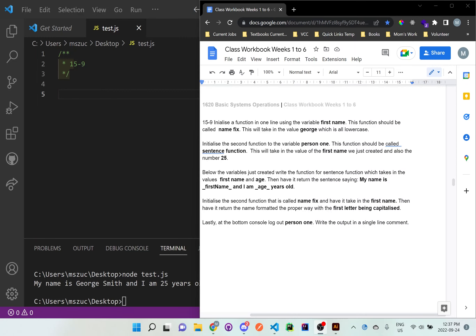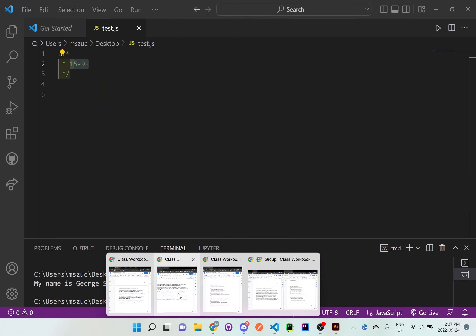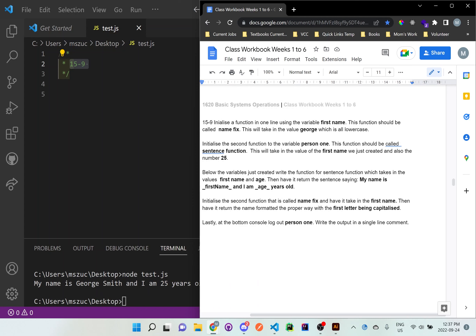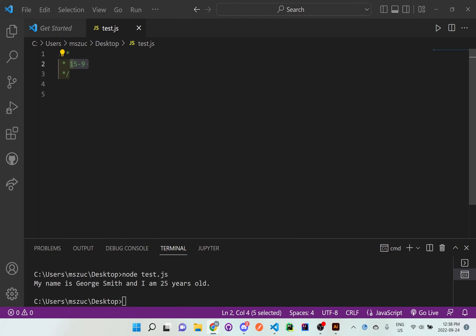For this video I'm going to be going over problem 15-9. It's a bit of a long problem so let's read it first. It says: initialize the function to what in one line using the variable firstName. We're using camelCase for the variable name, and this function should be called nameFix. It will take the value 'george', which is all lowercase.